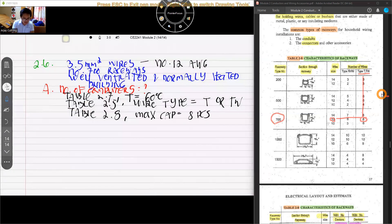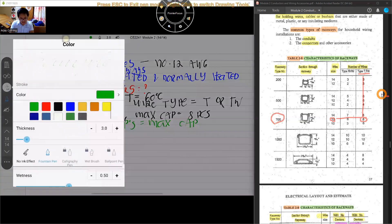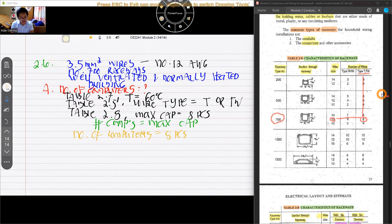The number of computers is equal to 8 pieces. That's our answer for letter A. Now for letter B — we need the allowable ampacity of the computer power supply. The ampacity net is equal to the gross ampacity times the derating factor.